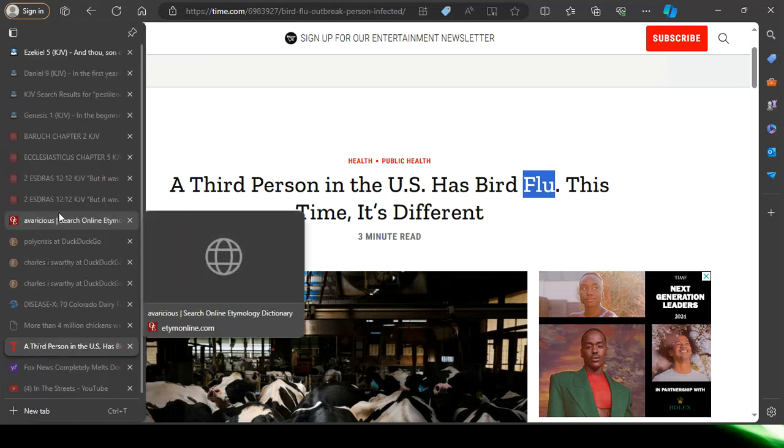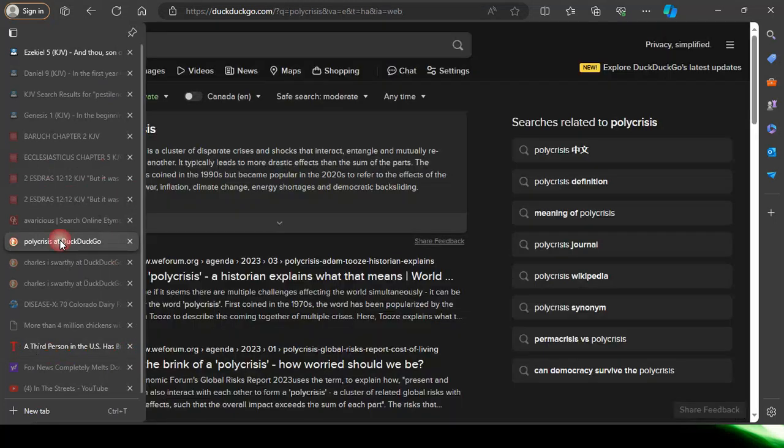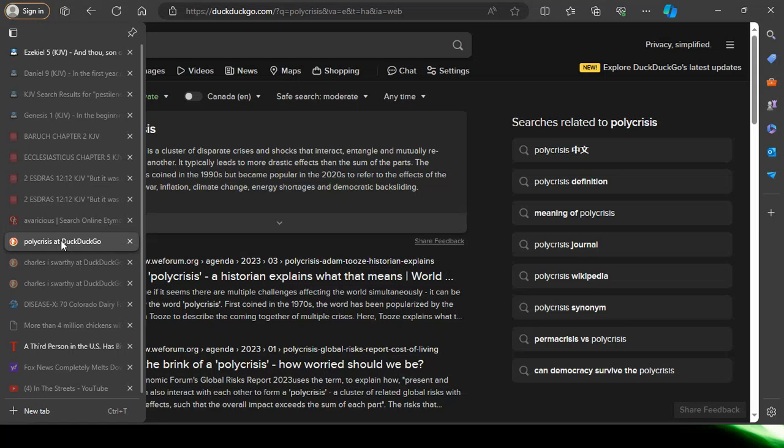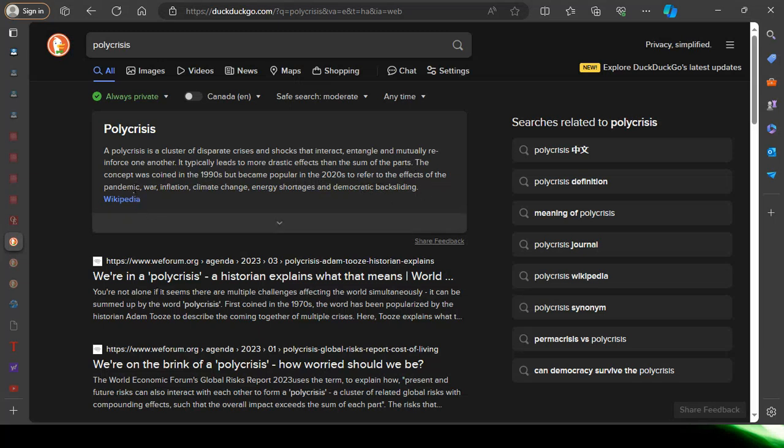Polycrisis. Esau's cooking, man. Cooking up polycrisis after polycrisis after polycrisis. A polycrisis is a cluster of disparate crises and shocks that interact, entangle, and mutually reinforce one another. It typically leads to more drastic effects than the sum of the parts. The concept was coined in the 1990s but became popular in the 2020s to refer to the effects of the pandemic, war, inflation, climate change, energy shortages, and democratic backsliding. And this is the time we're in right now.